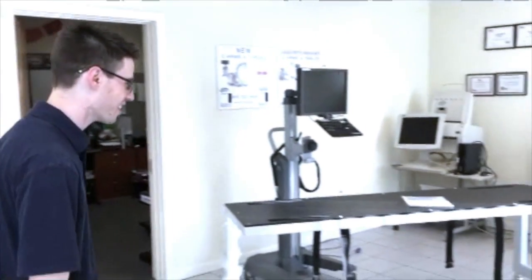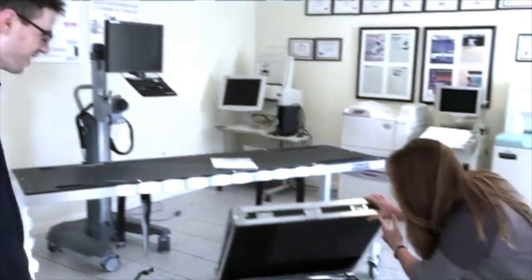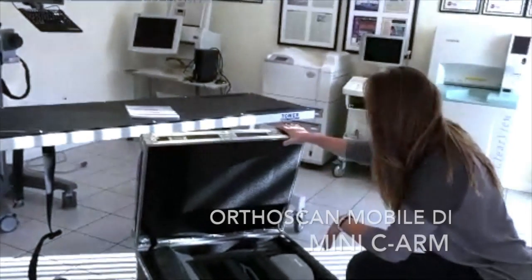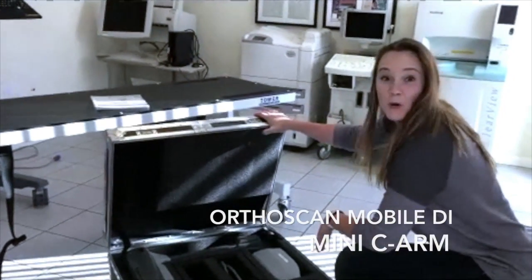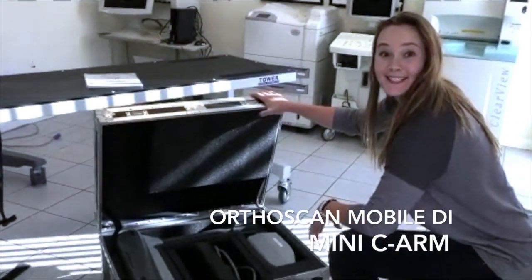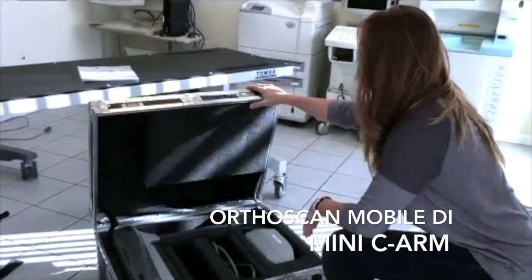Hi, my name is Andrew and this is Integrity Medical Systems. Today we just got a new package. What do we get today Chelsea? Whoa, we got an Orthoscan Mobile DI Mini C-Arm.